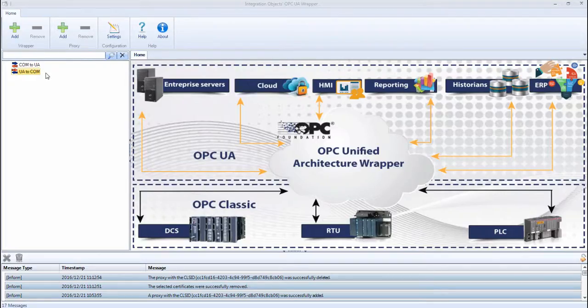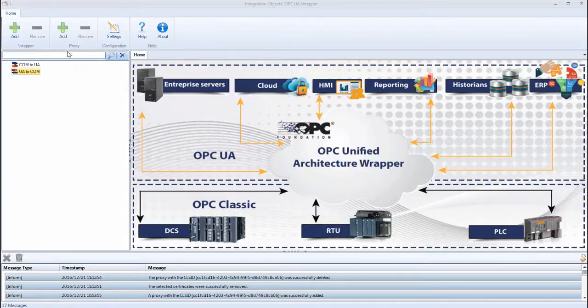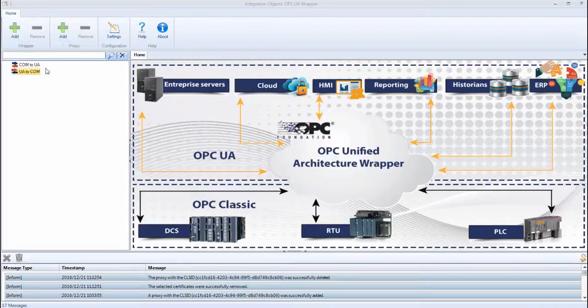This is the OPC-UA wrapper interface. To begin with, add the proxy by clicking the Add button available in the Home menu or by right-clicking the UA to COM root node and selecting Add proxy.